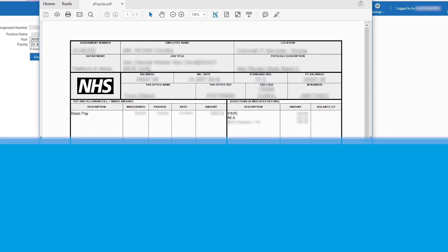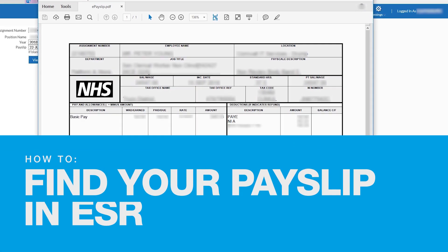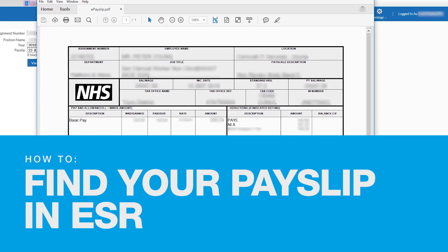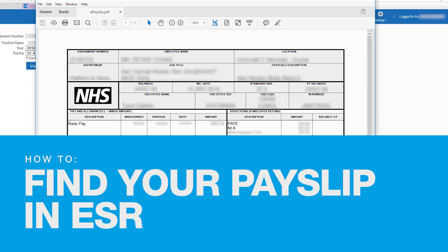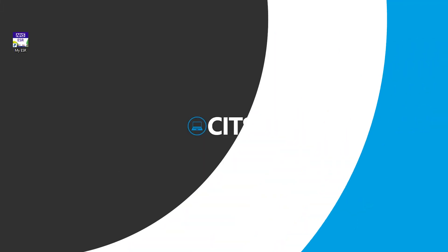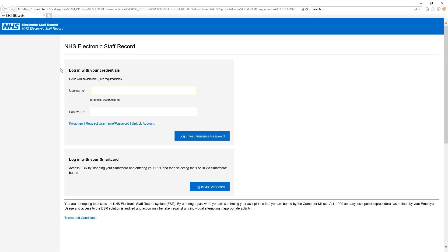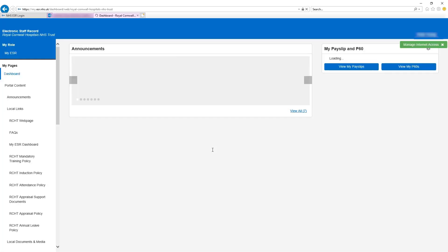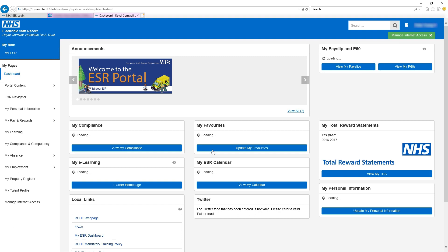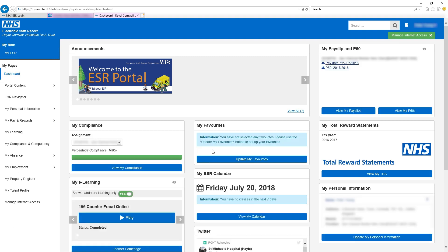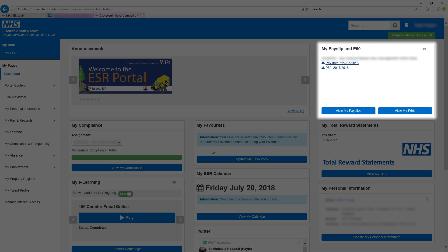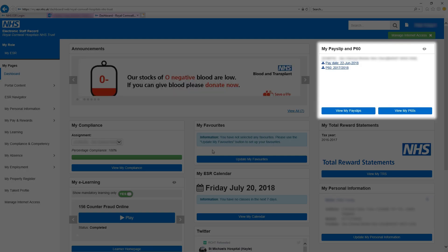Hi everyone. In this video I'll show you how you find your payslip in ESR. Open ESR by clicking the My ESR shortcut on your desktop. Enter your username and password, and when you log into ESR you'll find your latest payslip in the top right corner of the page.